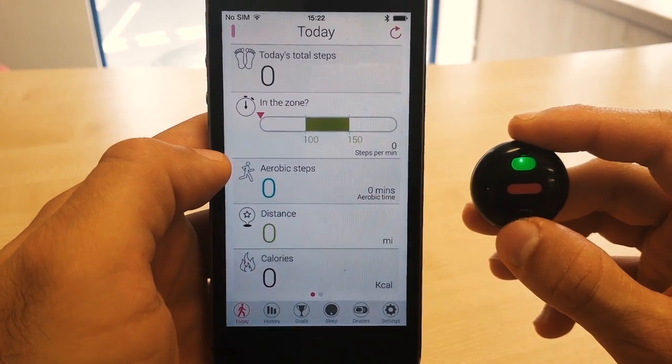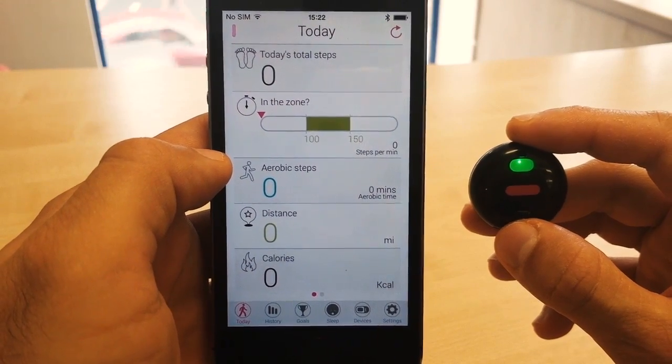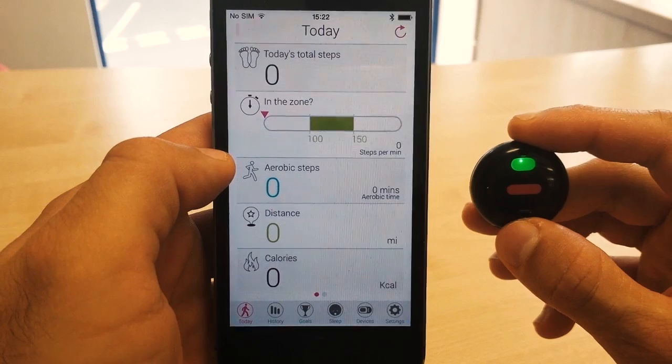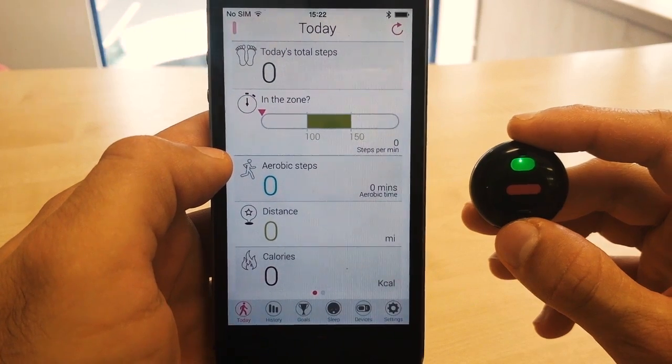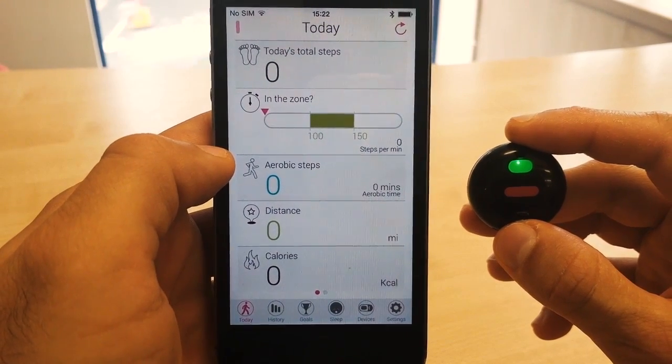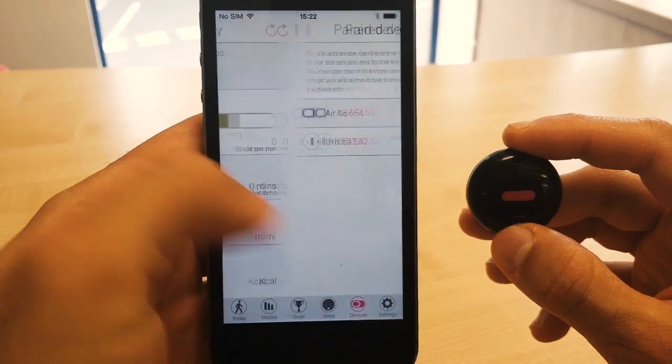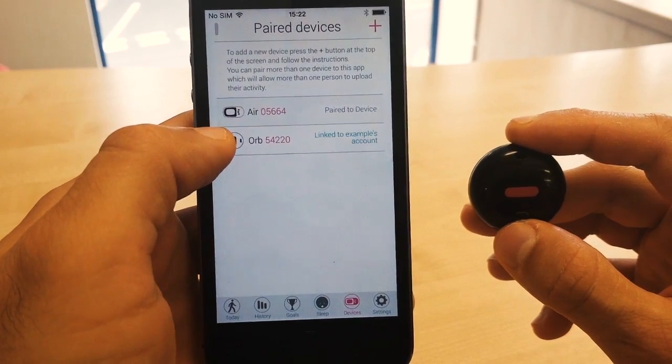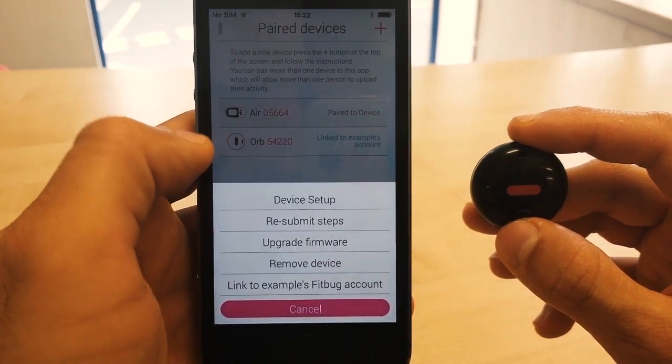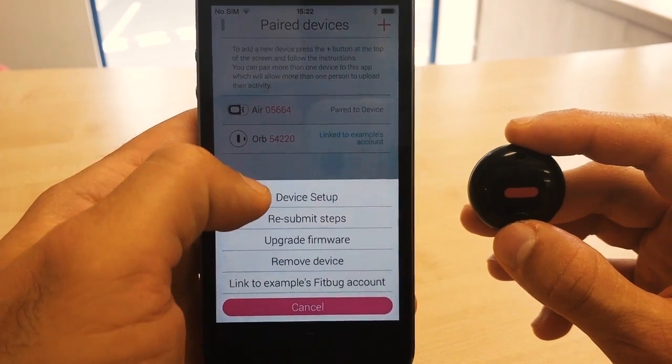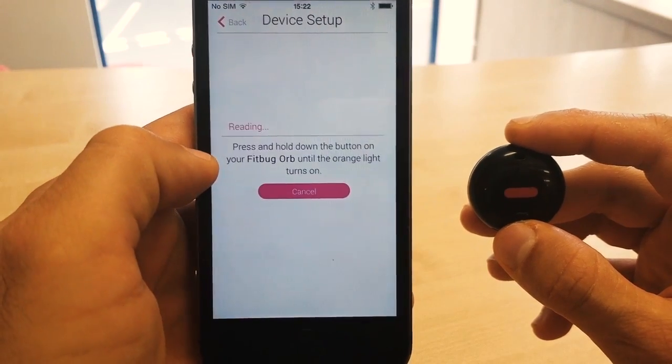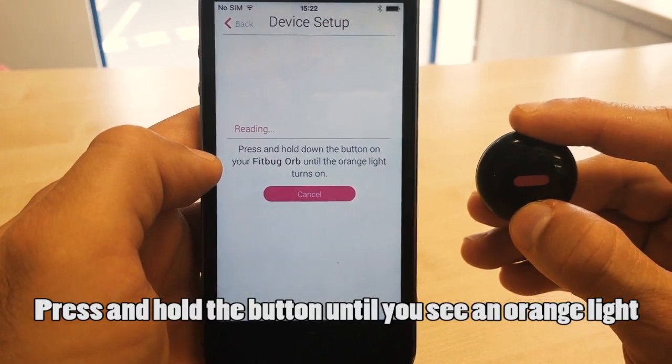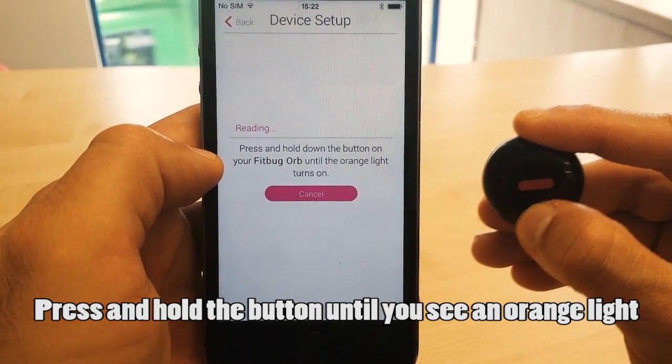If you did not see the date and time message pop up, then what you want to do is automatically update the date and time on your ORB. So you can do that by going to the Devices section, then tapping on your ORB which is linked to your account, then tapping on Device Setup, and you want to press and hold the button on your ORB until you see the orange light.